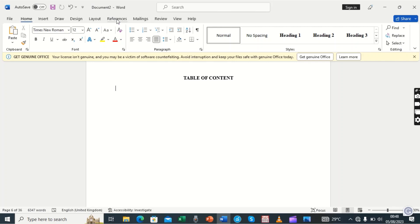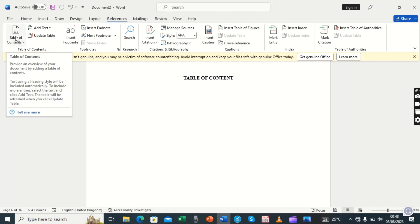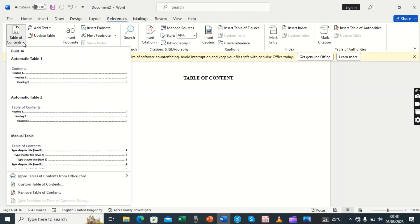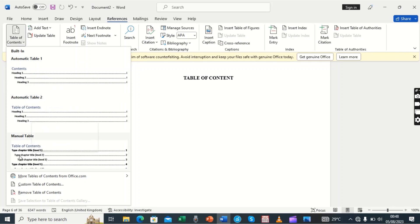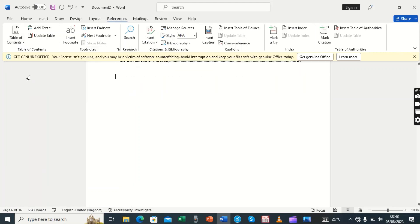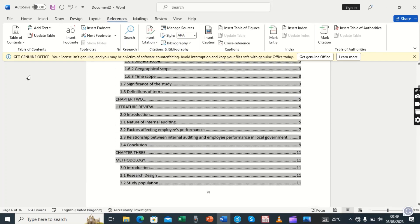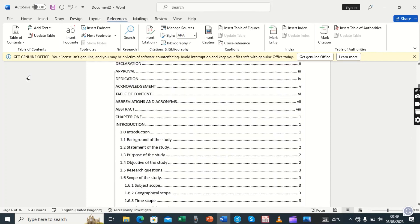We click on References. From there we come to Table of Contents, which is here — there is a Table of Contents button with a drop-down. We click the drop-down and now we can choose the format: Automatic Table 1, Automatic Table 2, or Manual, whichever we want. We choose Automatic Table 1 — we click on it and our table of contents appears.